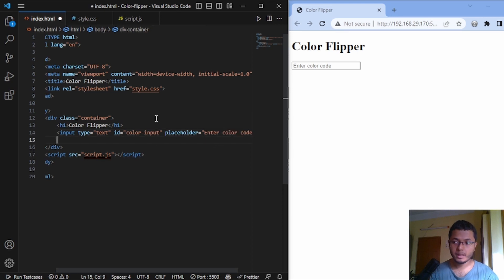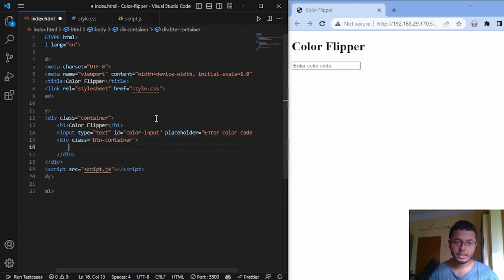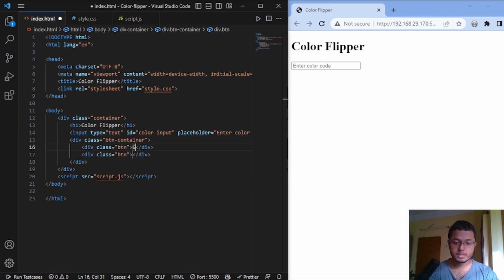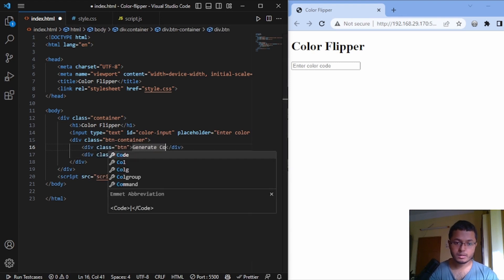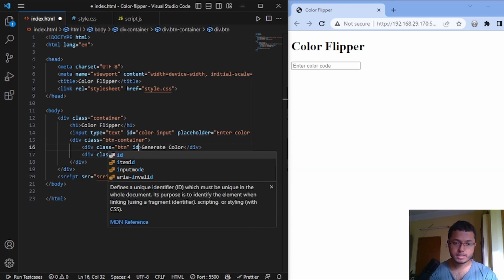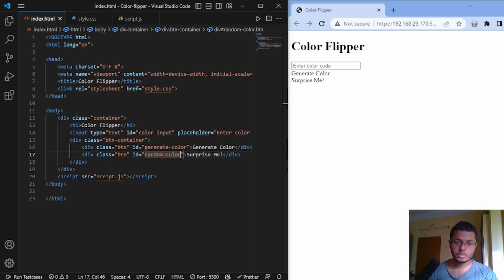The placeholder is 'Enter Color Code'. Now I will add one button container class, and here I will add two buttons with class btn. The first button will be named generateColor and the second button will be named 'Surprise Me'. We give the ID for the first button as generateColor and for the second button the ID as randomColor. That's all the HTML we need.